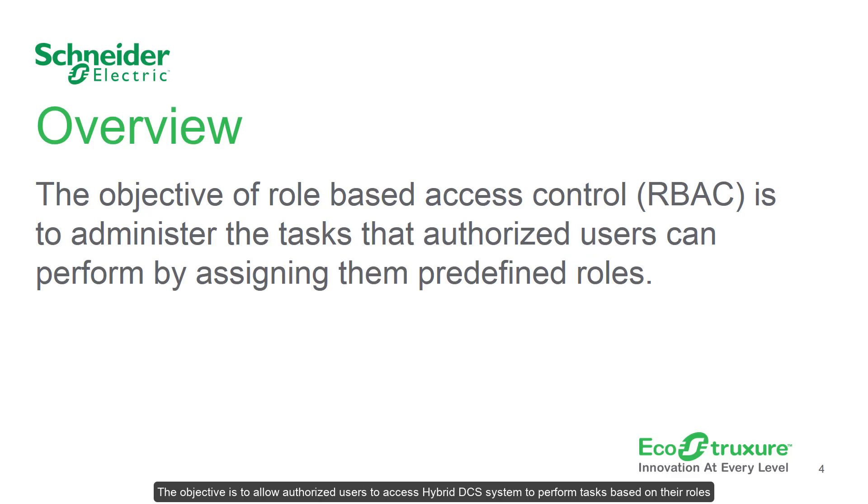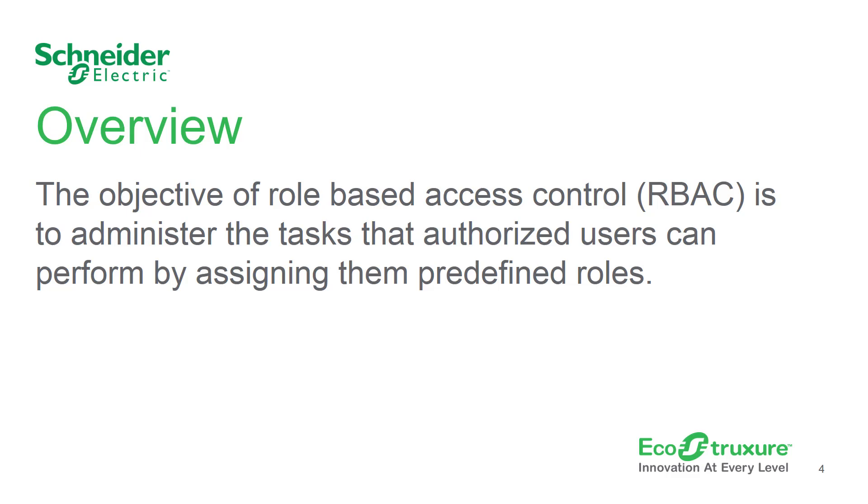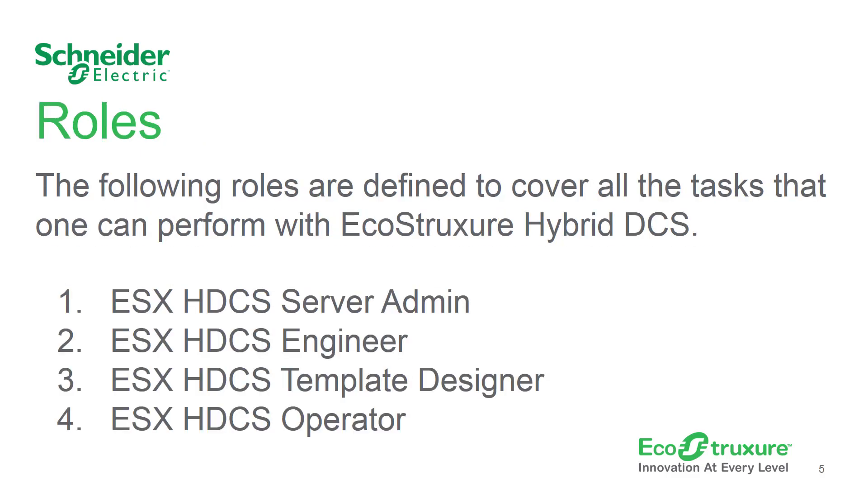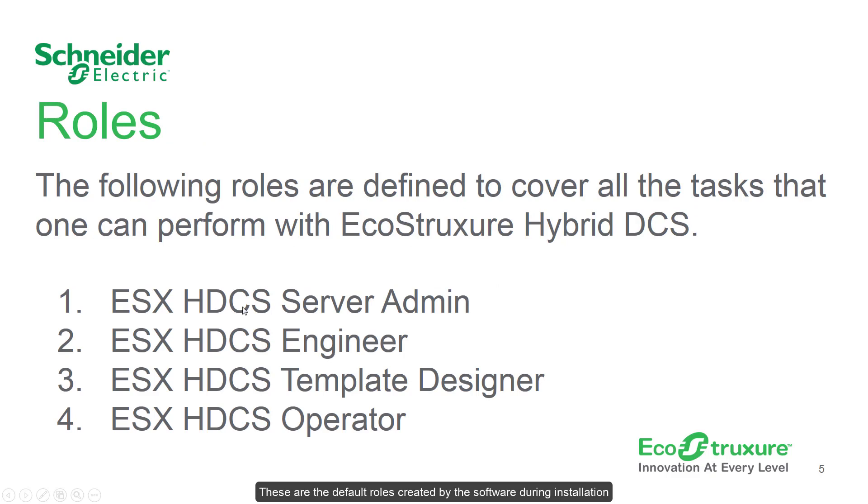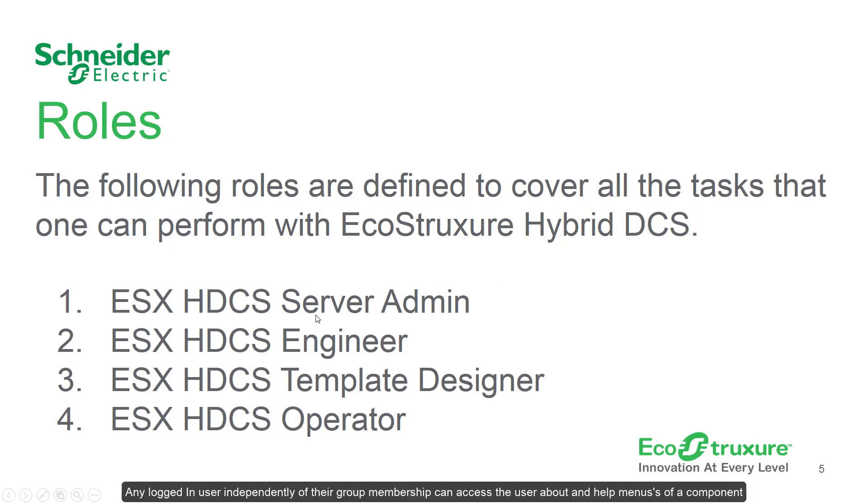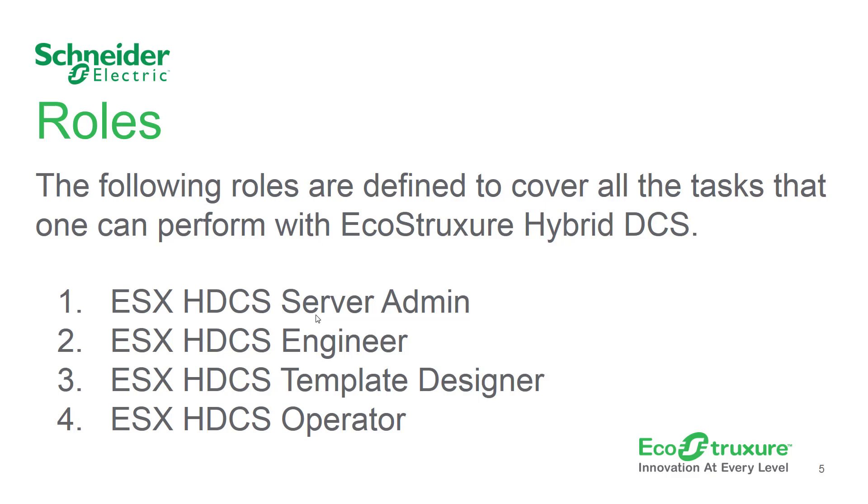The objective is to allow authorized users to access Hybrid DCS system to perform tasks based on their roles. These are the default roles created by the software during installation. Any logged-in user independently of their group membership can access the user, about, and help menus of a component. These menus are also accessible when no user is logged in.